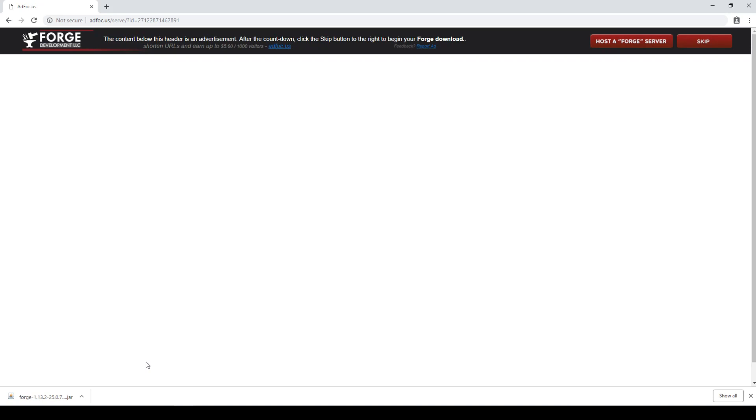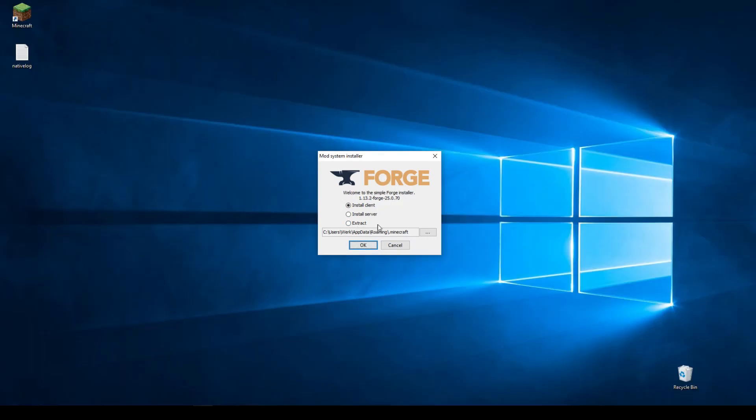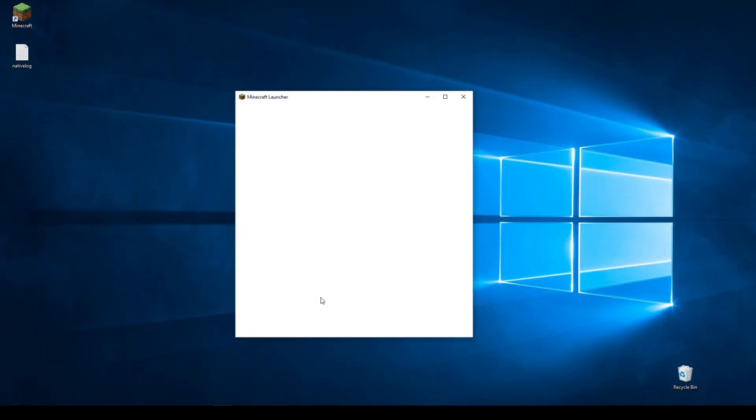All we've got to do now is click the file you just downloaded and it will appear here. But before you install Forge, you first need to have played the Minecraft version that you're trying to install Forge for at least once.